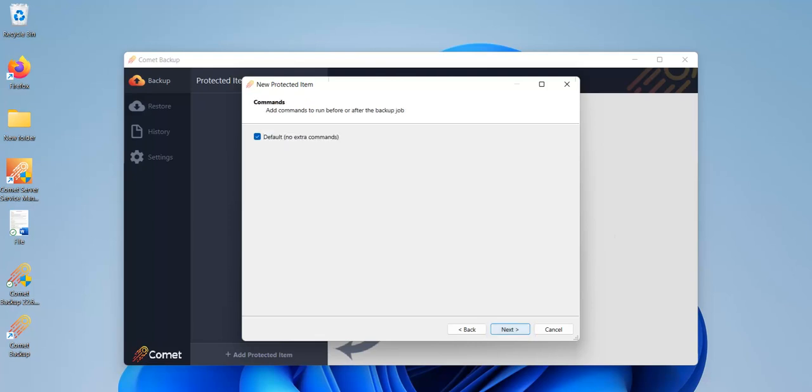Here you can add command lines pertaining to this protected item. It's set to no extra commands by default but if we untick that we'll be able to add command lines. I won't set any commands but feel free to explore this on your end.